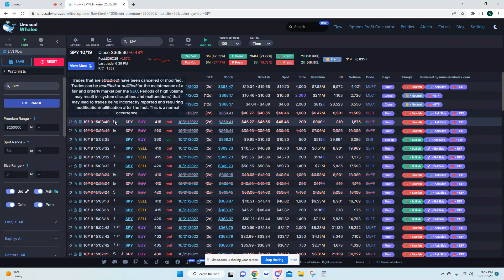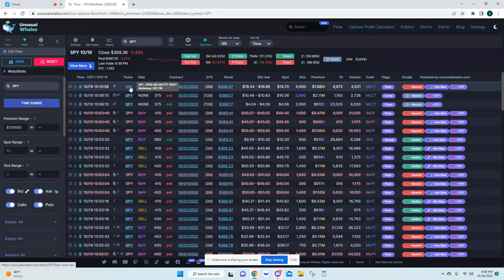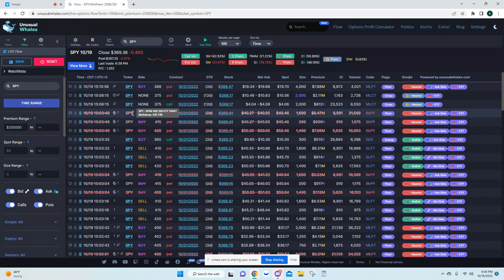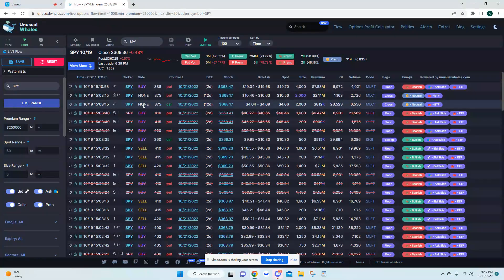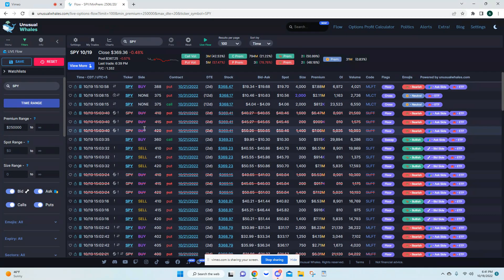Moving over here, this is just your ticker again — SPY, Apple, Tesla, whatever you're using. Then here you have your side, which is more relevant for a retail trader. Most retail traders are going to buy a put or buy a call, especially on these bigger mega-cap stocks.